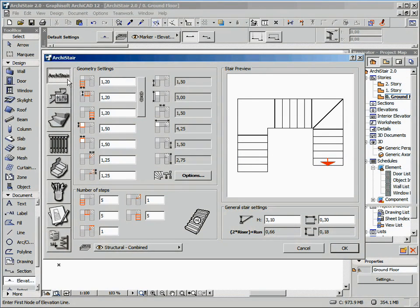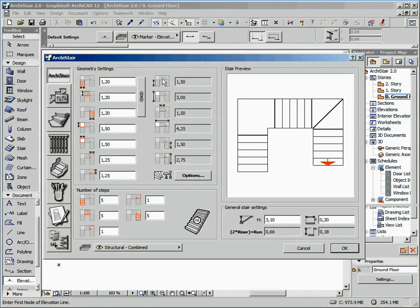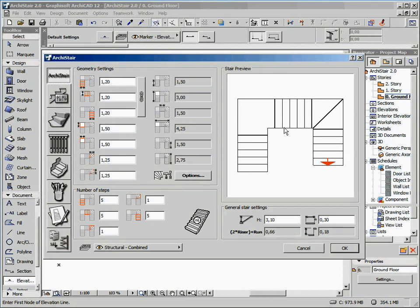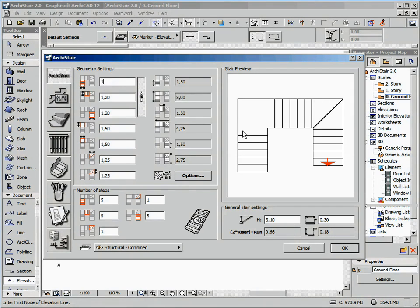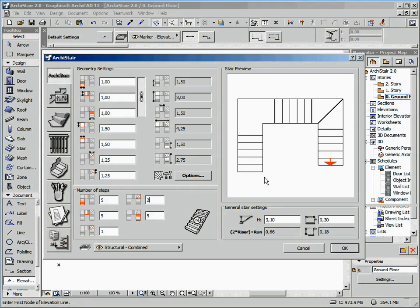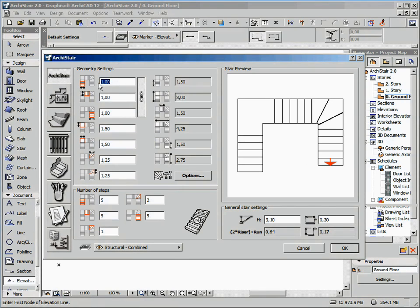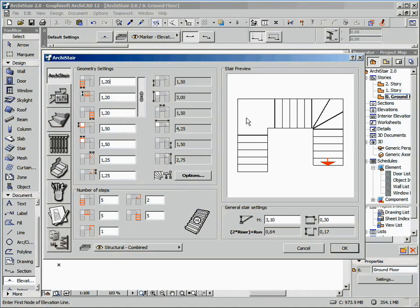On the general configuration section, we can define the stair geometry. One of the improvements of ArchiStair 2.0 is the stair preview that displays in real-time the changes you operate in the displayed fields. As soon as you change a value, the preview is automatically updated, providing you with instant feedback of your modification.